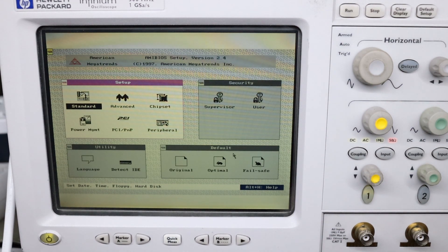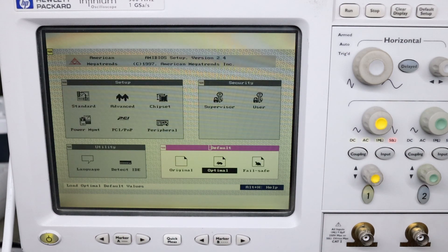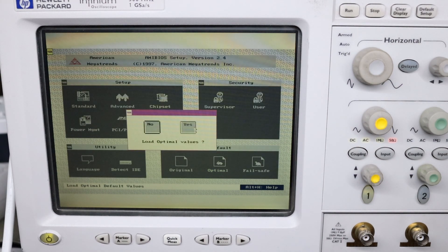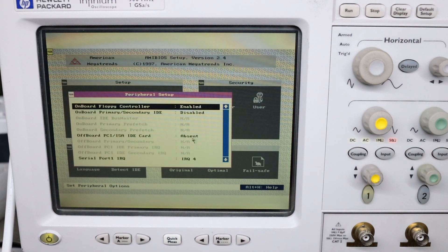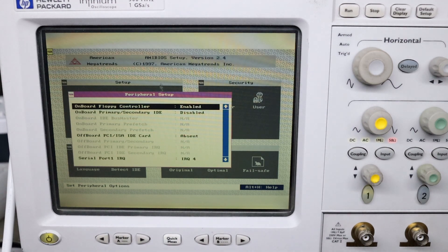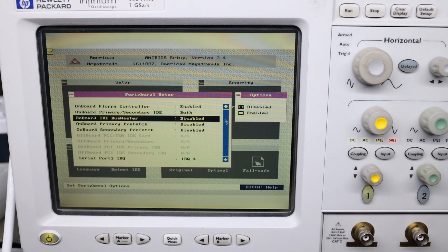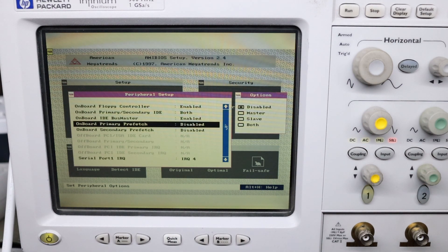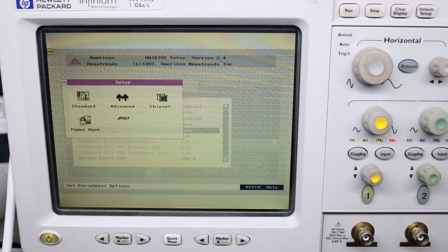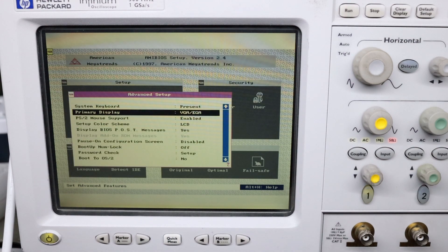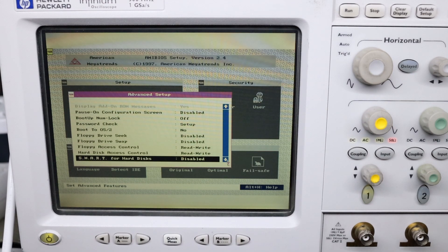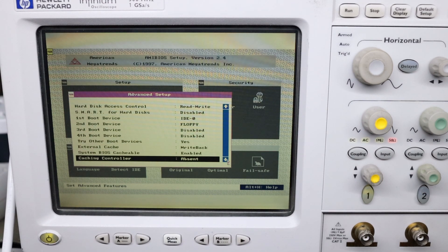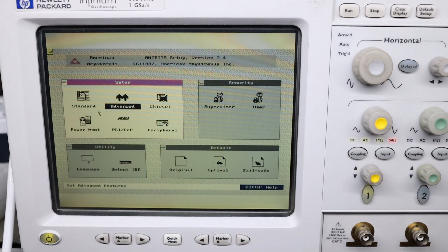I will do optimal. It loaded the optimal value. Look at peripherals. Onboard floppy controller enabled, onboard primary IDE disabled. This is supposed to be enabled otherwise it will never detect your hard drive. So I will enable both of them and I will enable master enabled for both of them. You can enable SMART if you want to. Now the important stuff.